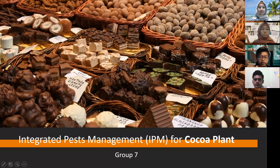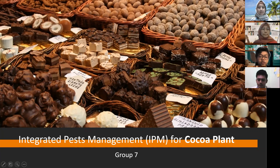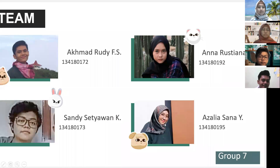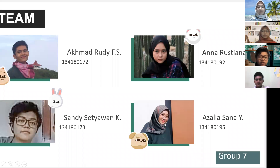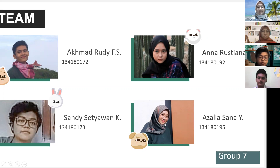Assalamualaikum warahmatullahi wabarakatuh. Hello everyone, we are from group seven and would like to present our discussion about Integrated Pest Management (IPM) for cocoa plants. Our members are Ahmad Rudi (172), Sadistiawan (173), Anna Rustiana (192), and Azalea Sana (195).